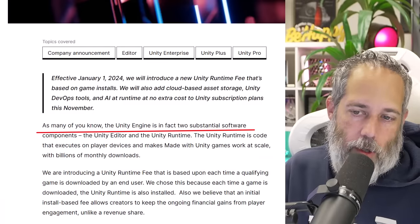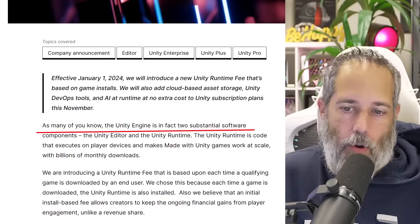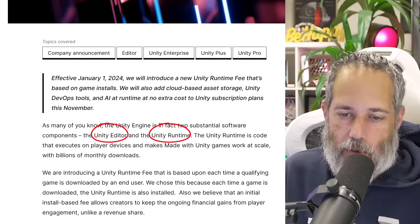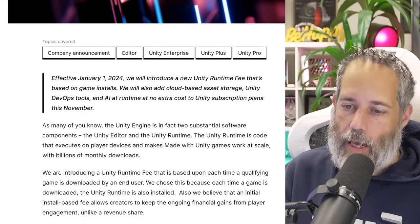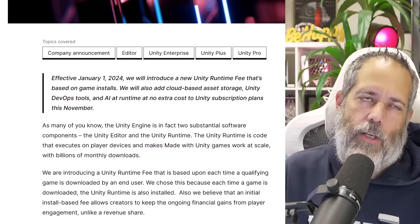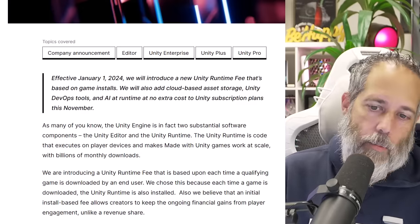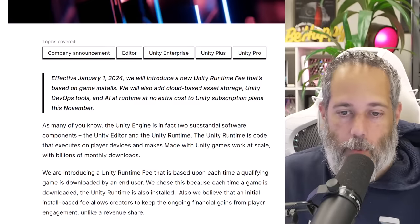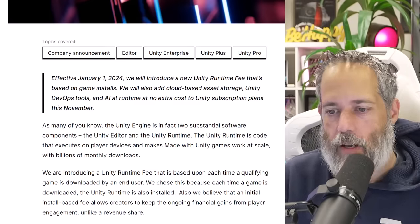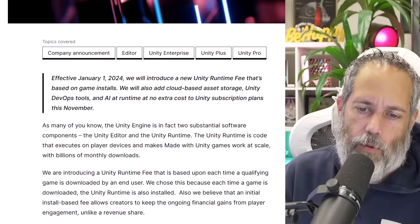It says, as many of you know, the Unity engine is in fact two substantial software components: the Unity editor and the Unity runtime. The Unity runtime is code that executes on the player devices and makes games with Unity work at scale with billions of monthly downloads. It's essentially like the .NET runtime — the underlying thing that allows it to run on a bunch of devices, like the Java runtime or anything else. And I think this is why people are upset, because now there's a fee for installing that, though that fee is dependent on a couple of things.